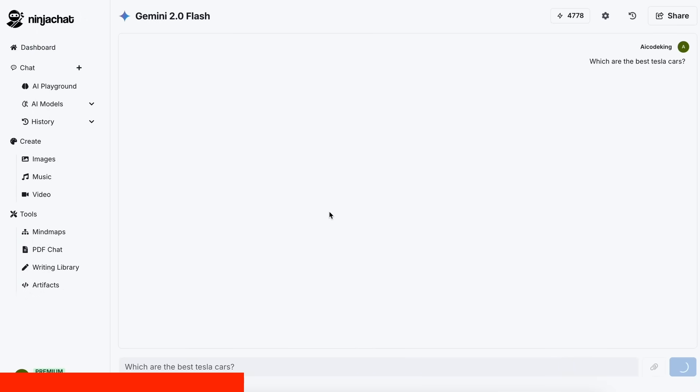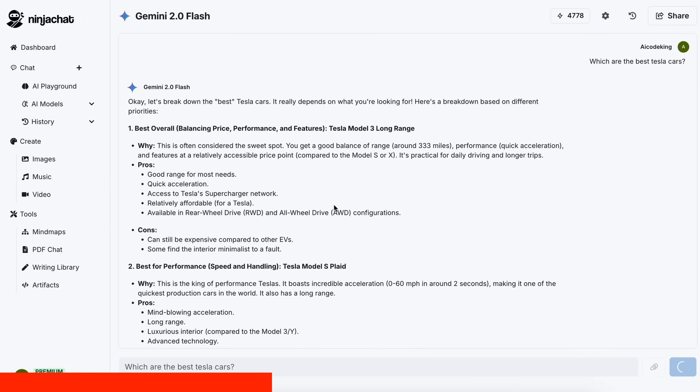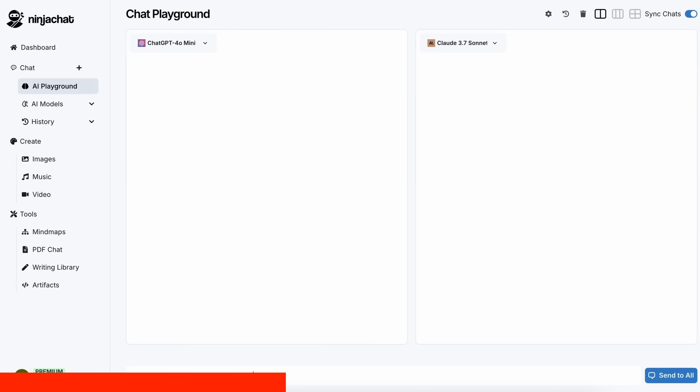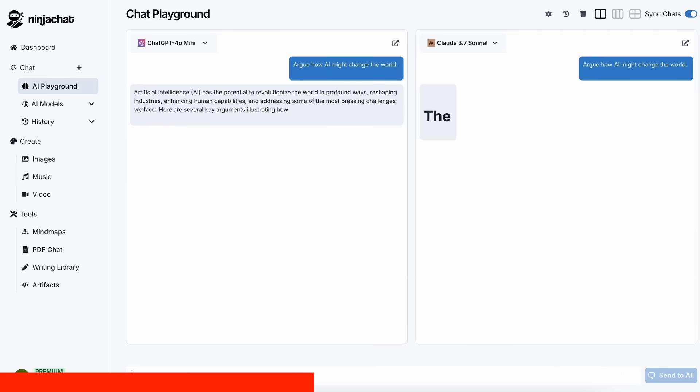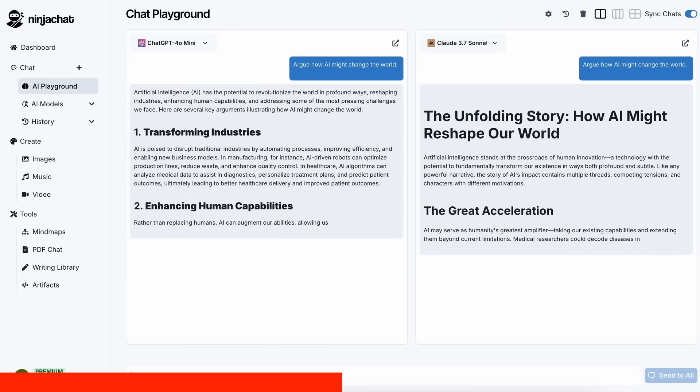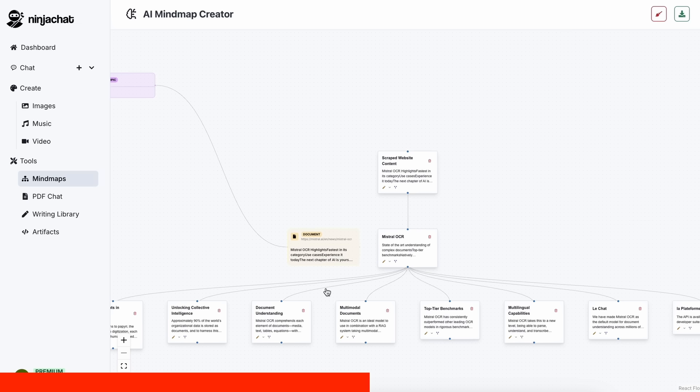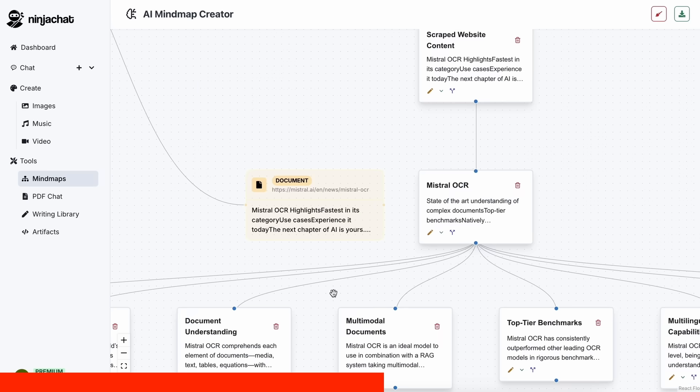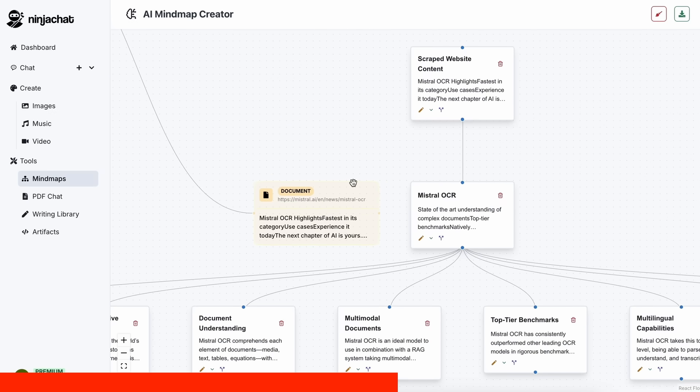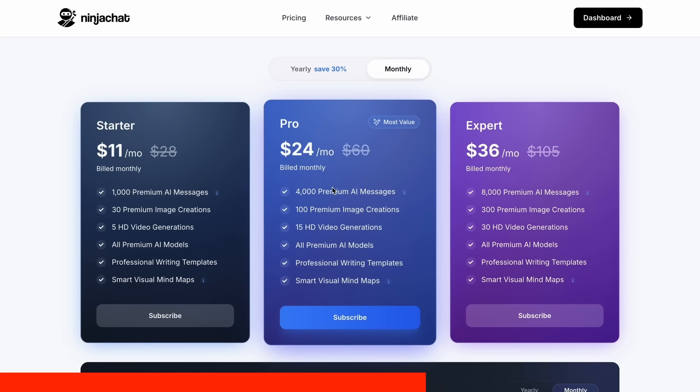I've been using Gemini for quick research, but what's really cool is their AI playground, where you can compare responses from different models side by side. Their mind map generator is a game changer for organizing complex ideas as well. The basic plan gives you 1,000 messages, 30 images, and 5 videos monthly, with higher tiers available if you need more.